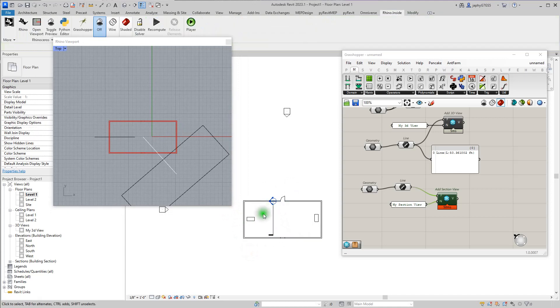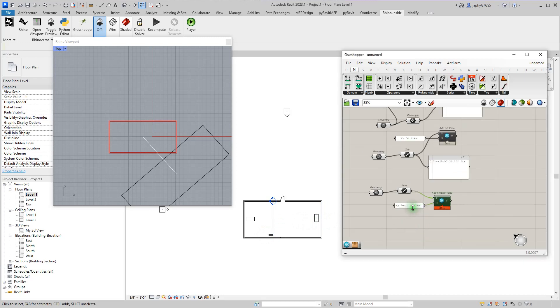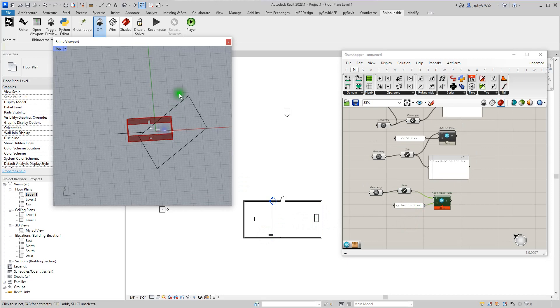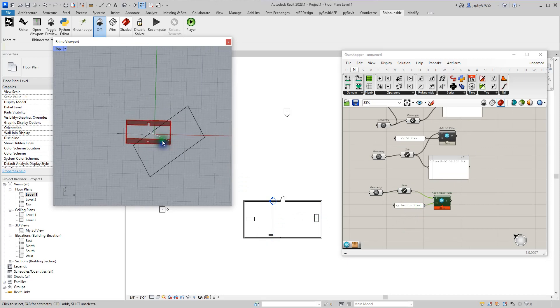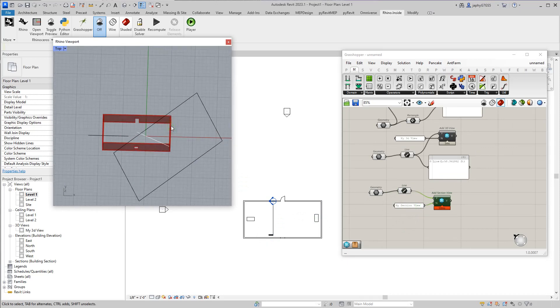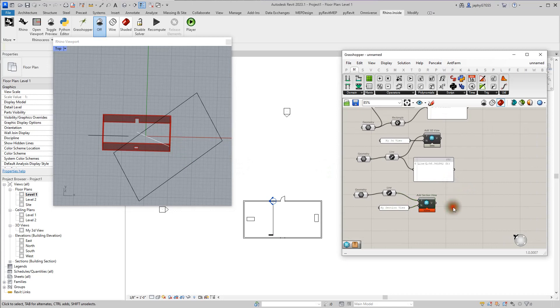I'll do another video on how to clean these up when you're putting them on sheets and stuff. But the intent of this is just to get how these rectangles and boxes are being oriented to create a proper 3D view.